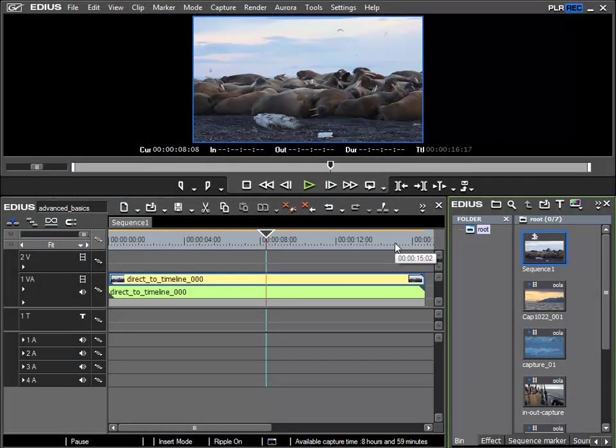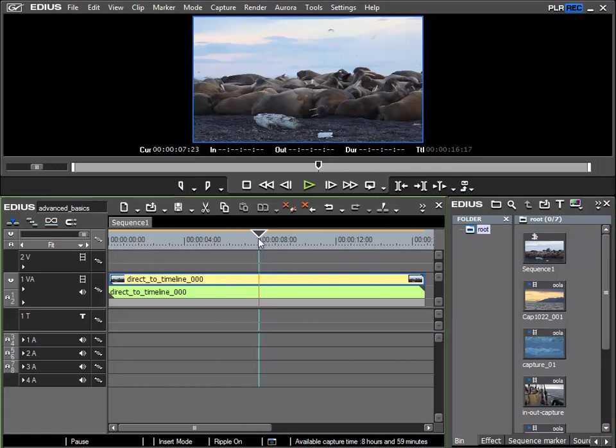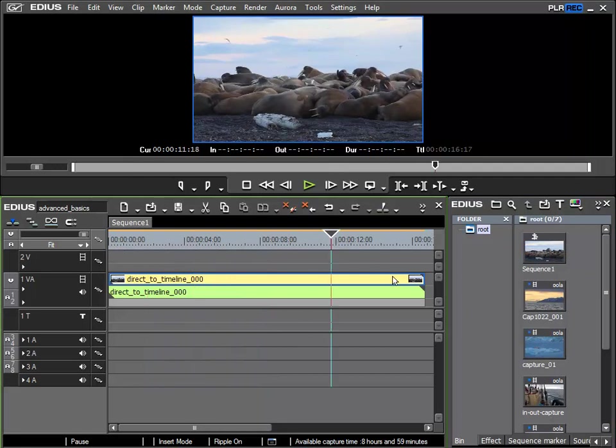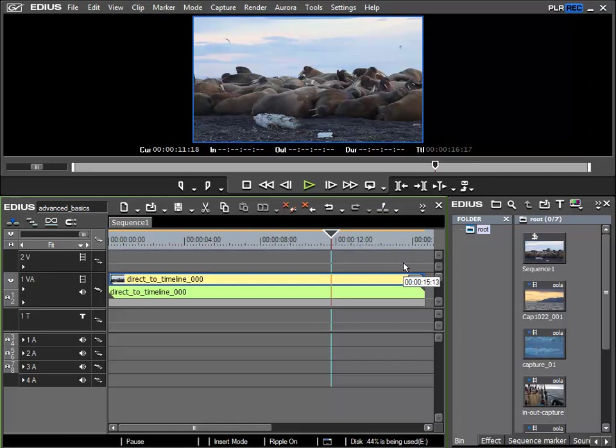After I have finished using the batch capture function and the batch capture window is closed, I can see that the clip is loaded and once again in the timeline. So a very useful function to reload material that has been lost, for example when a hard drive has crashed. Obviously though one has to have the original material available.